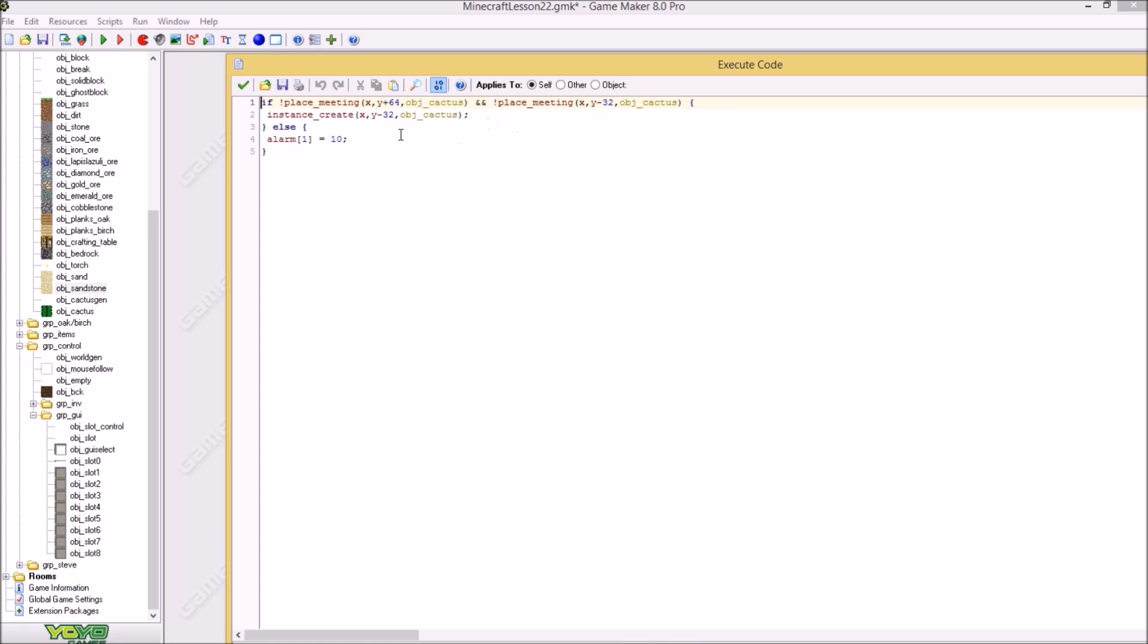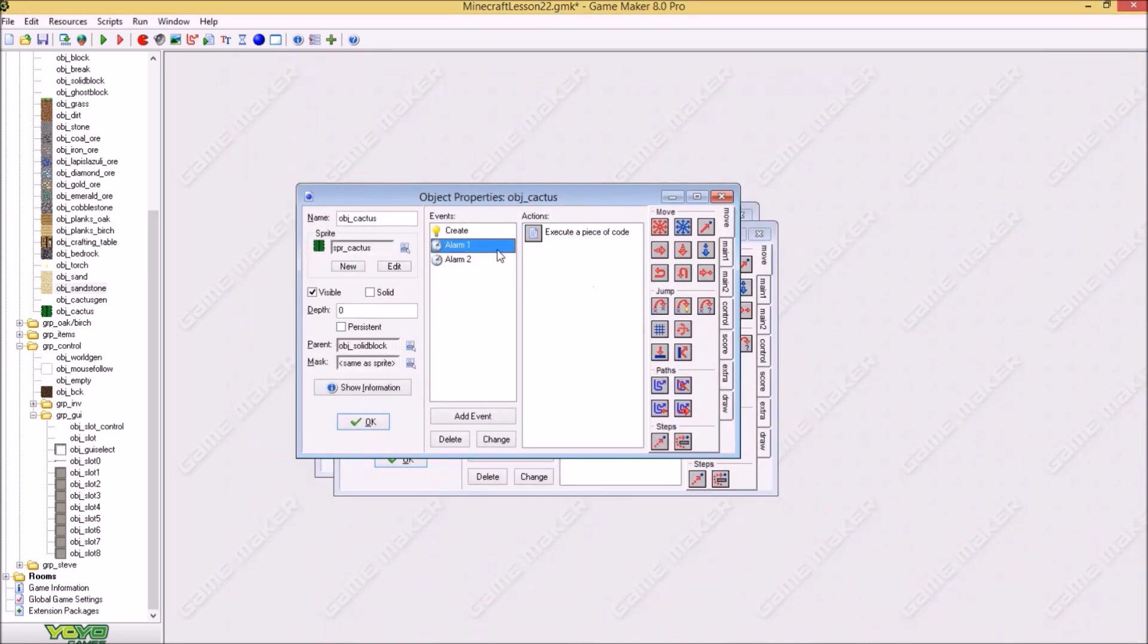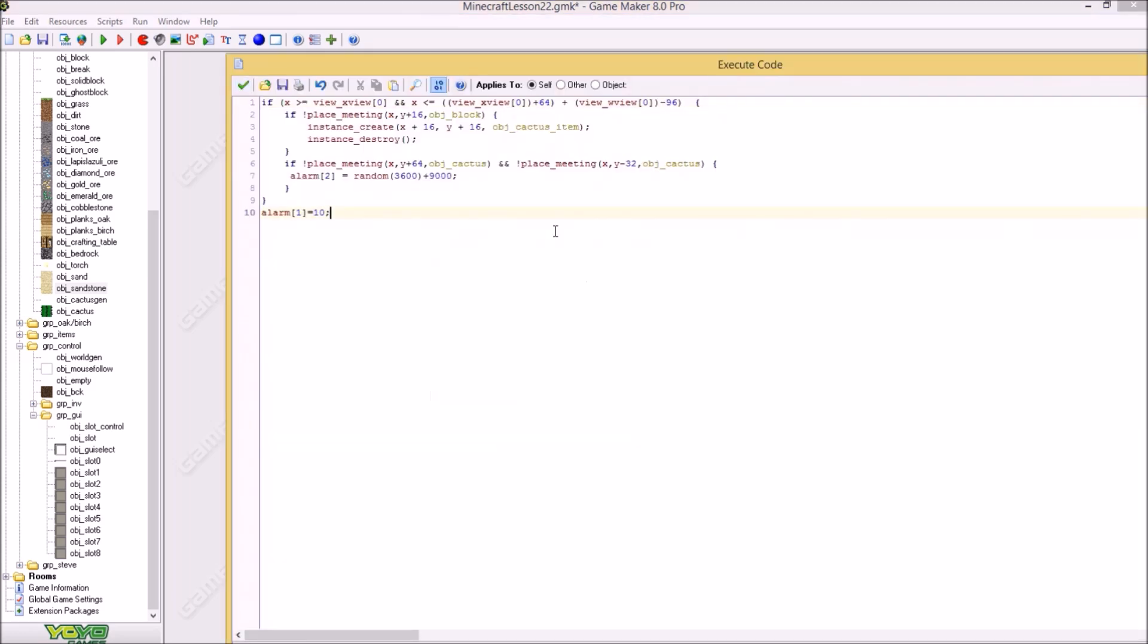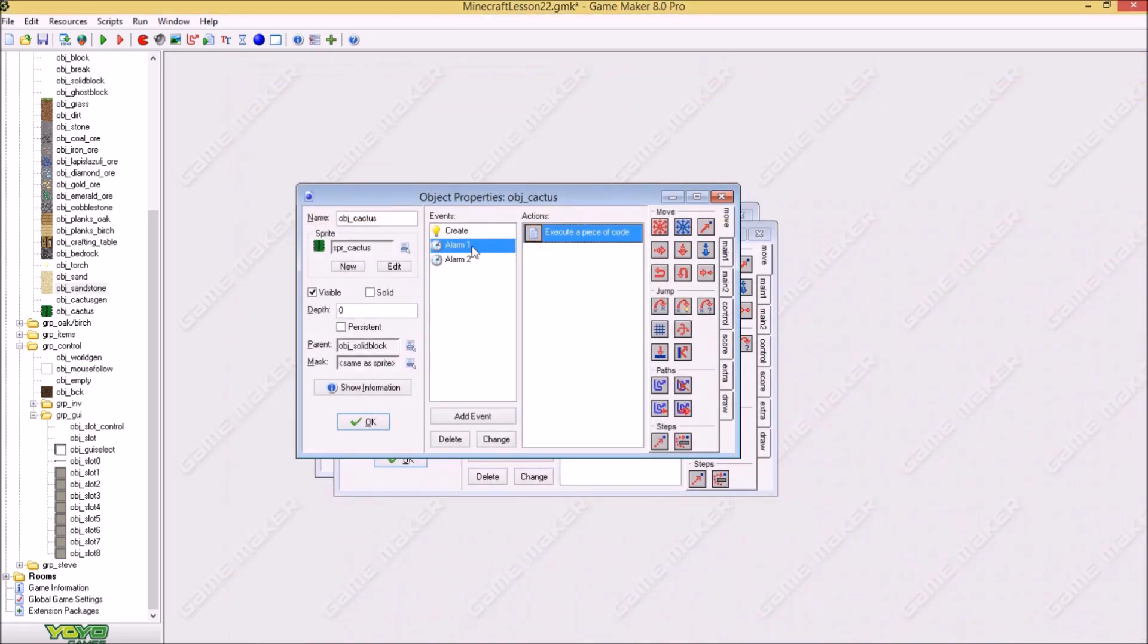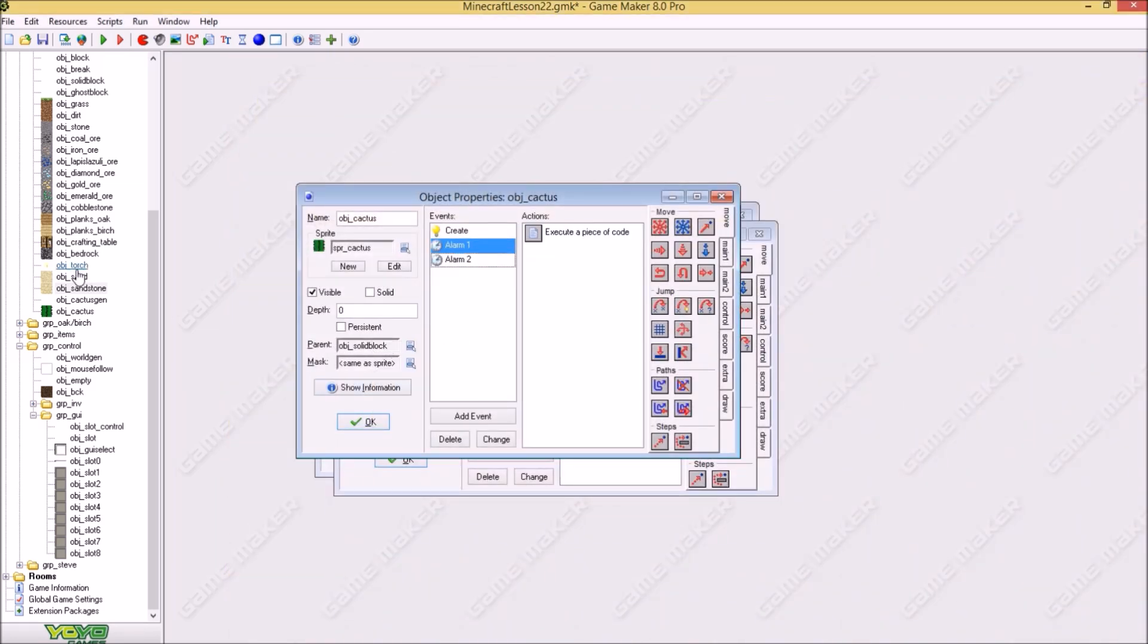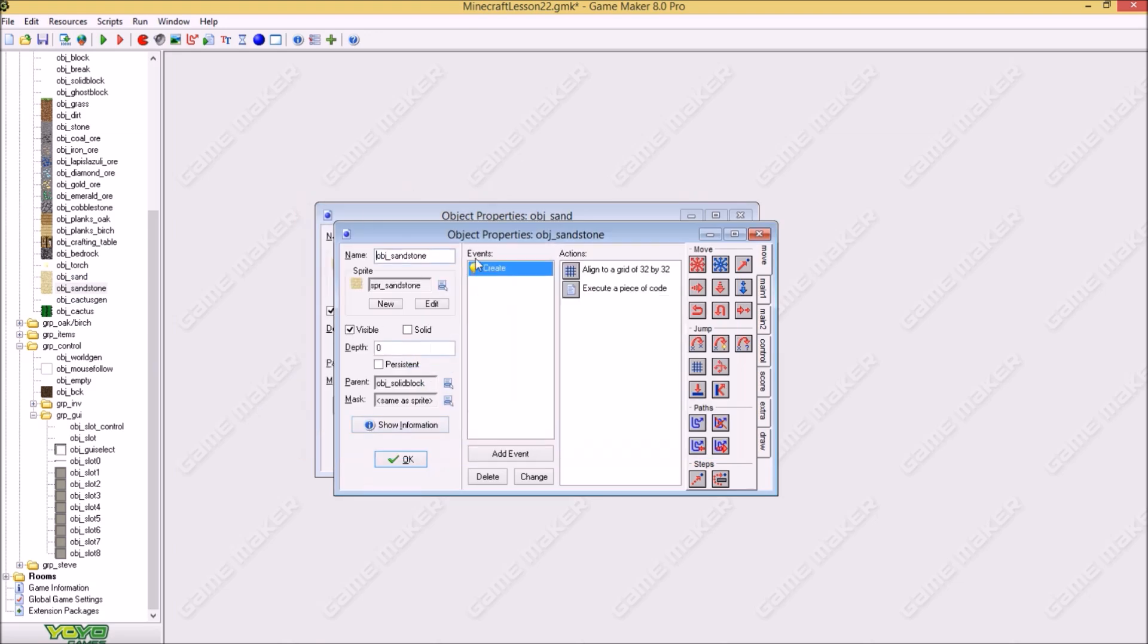And alarm two we are gonna let the cactus grow to a certain height. So let's say there is a cactus created of one block. Then it can grow to four blocks high. Not higher. It's pairing this solid block. Same with the other objects. Okay.